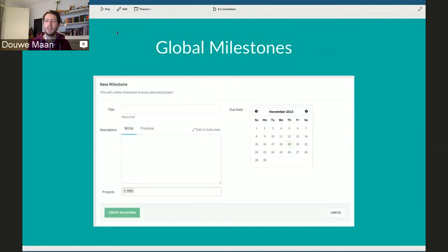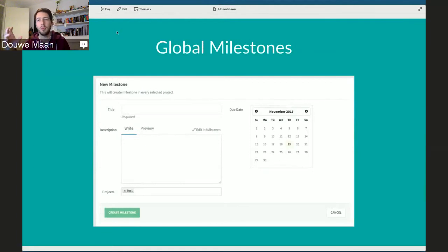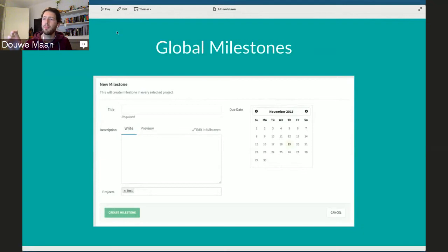The next feature is global milestones. This is mostly an interface change to something we already had, but it sheds new light on milestones, which I think are not used very often in organizations or on GitLab.com. A milestone is a way to, across projects and groups, see and combine the status of multiple issues and merge requests at the same time. In the past, milestones existed only per project with no connection between projects.